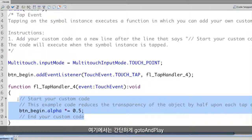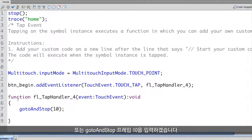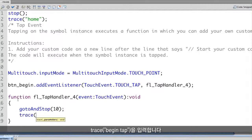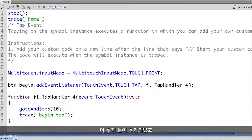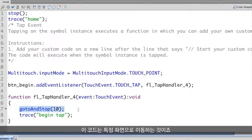I'm going to type in a gotoAndStop at frame 10 — something simple. But really what I want to do is add a trace statement as well, so I'll type in trace with the message 'begin tap.' I want to add this trace statement just to make sure everything is working, and it will still jump to that particular screen as well.